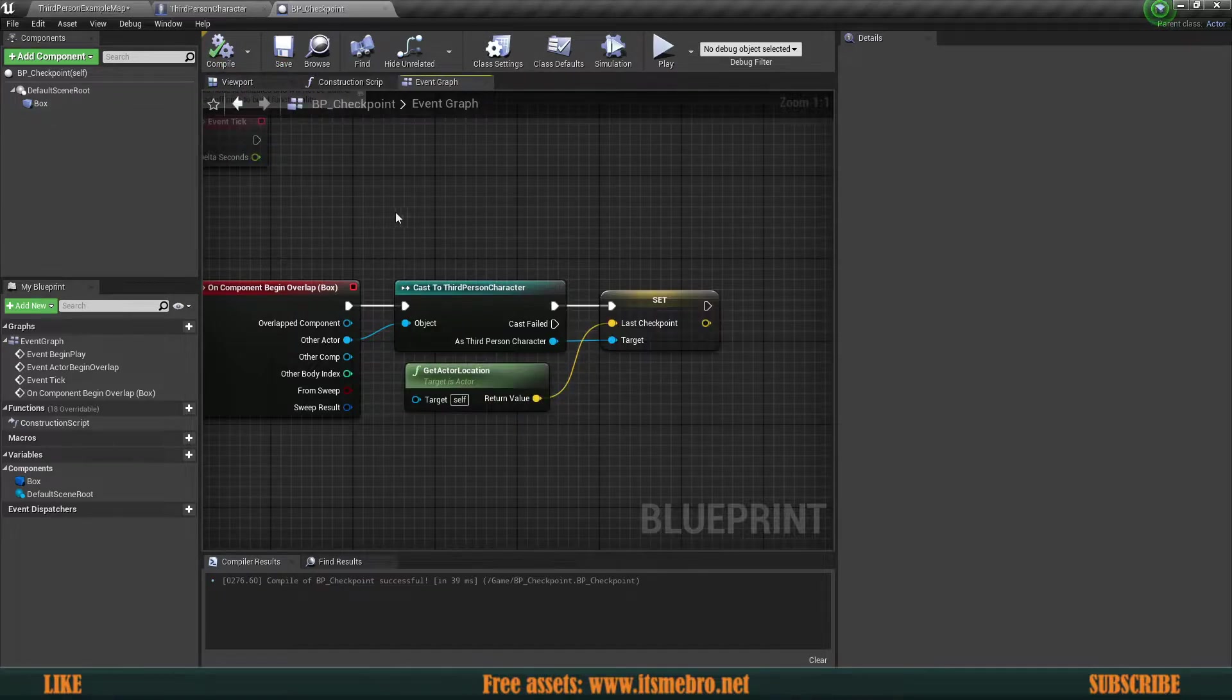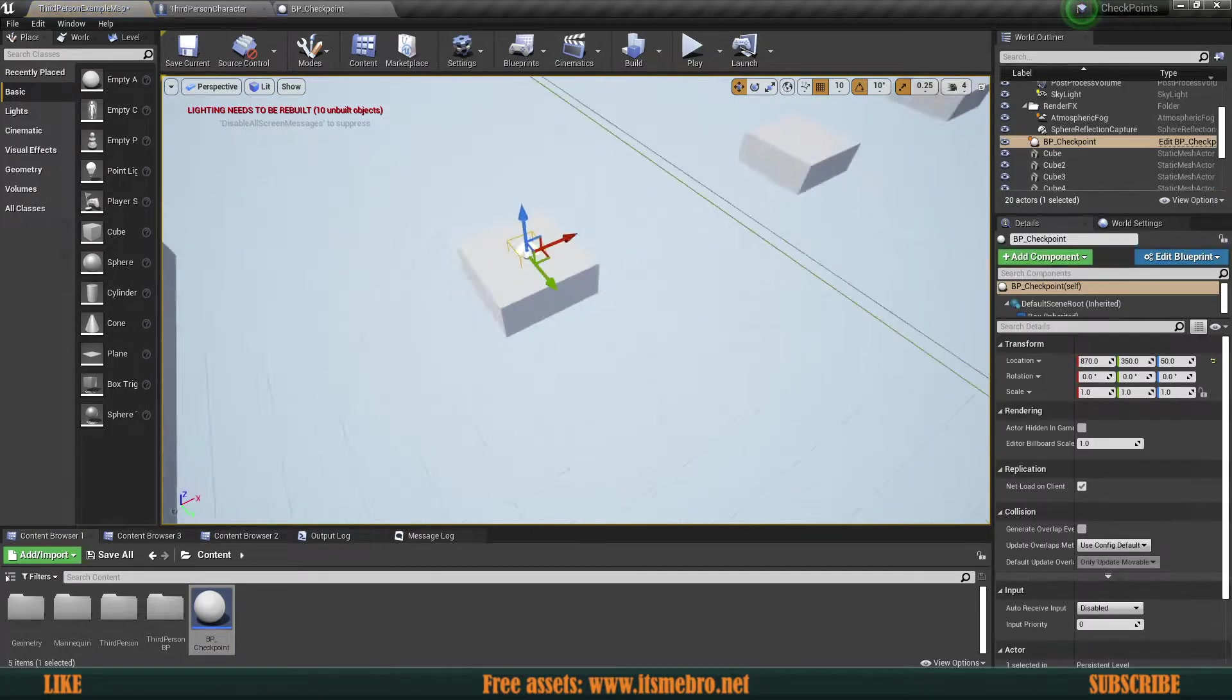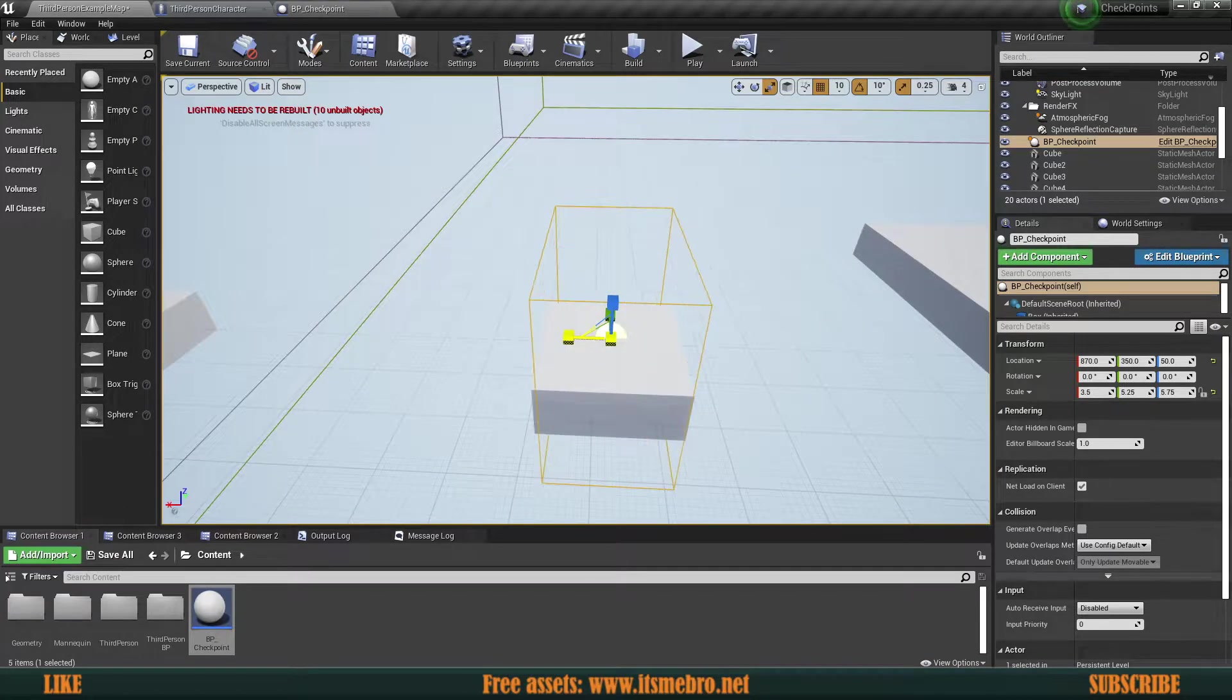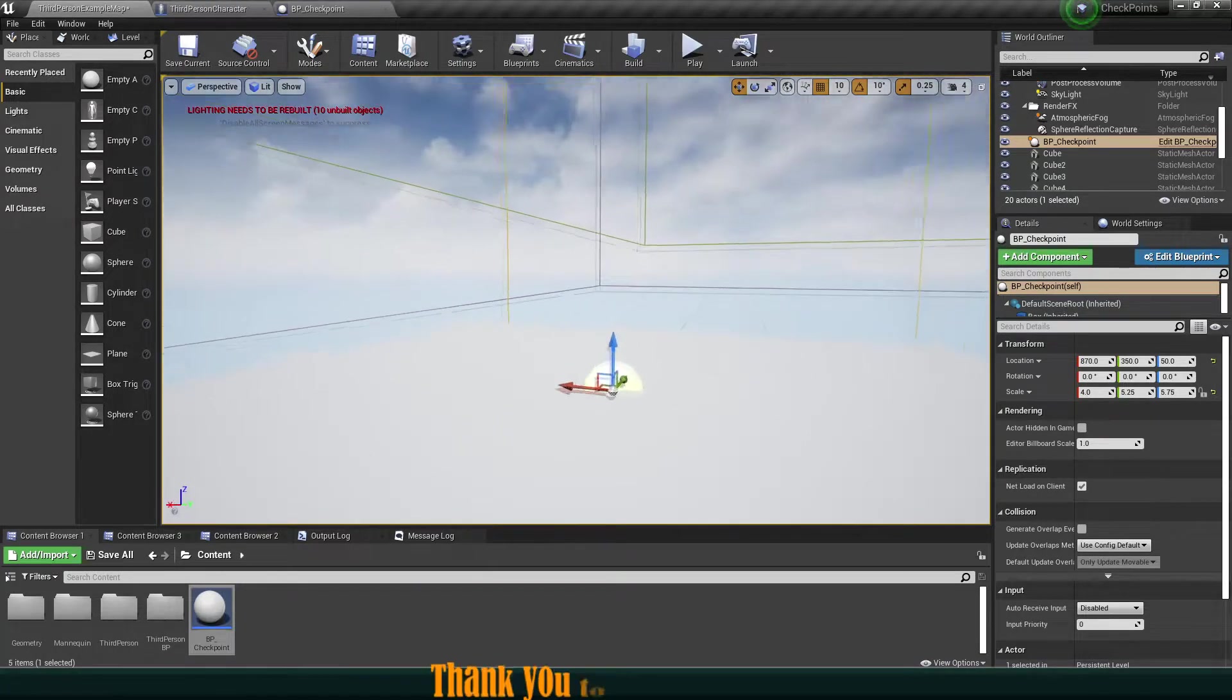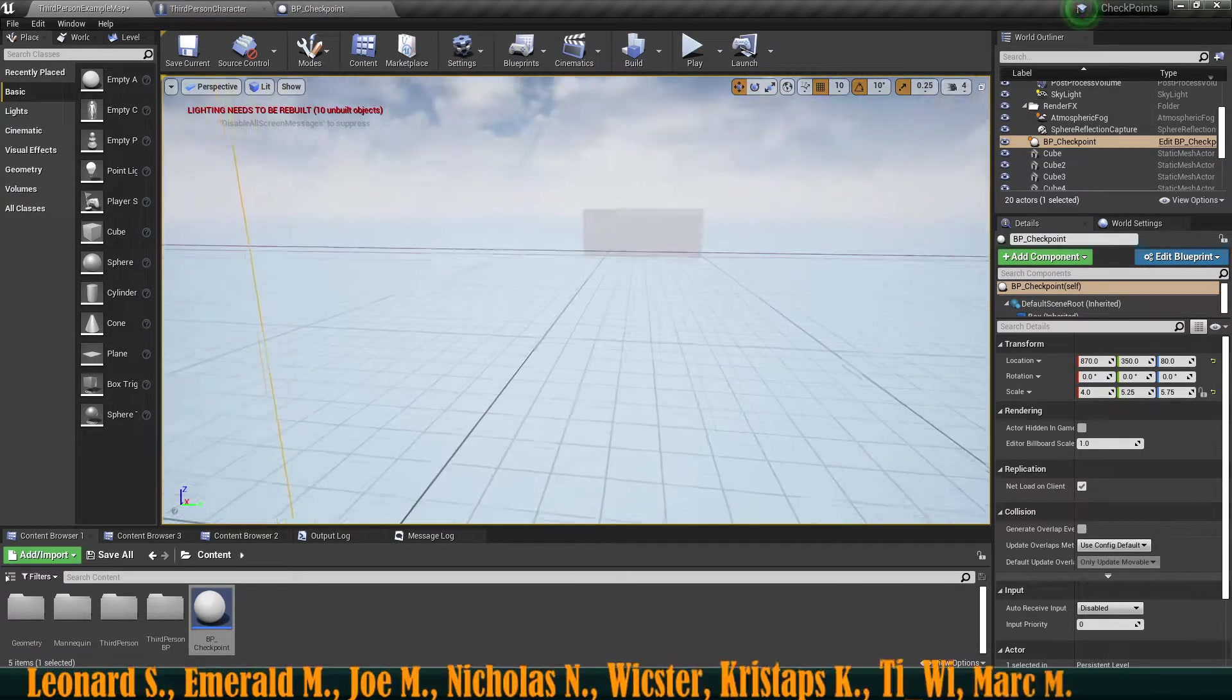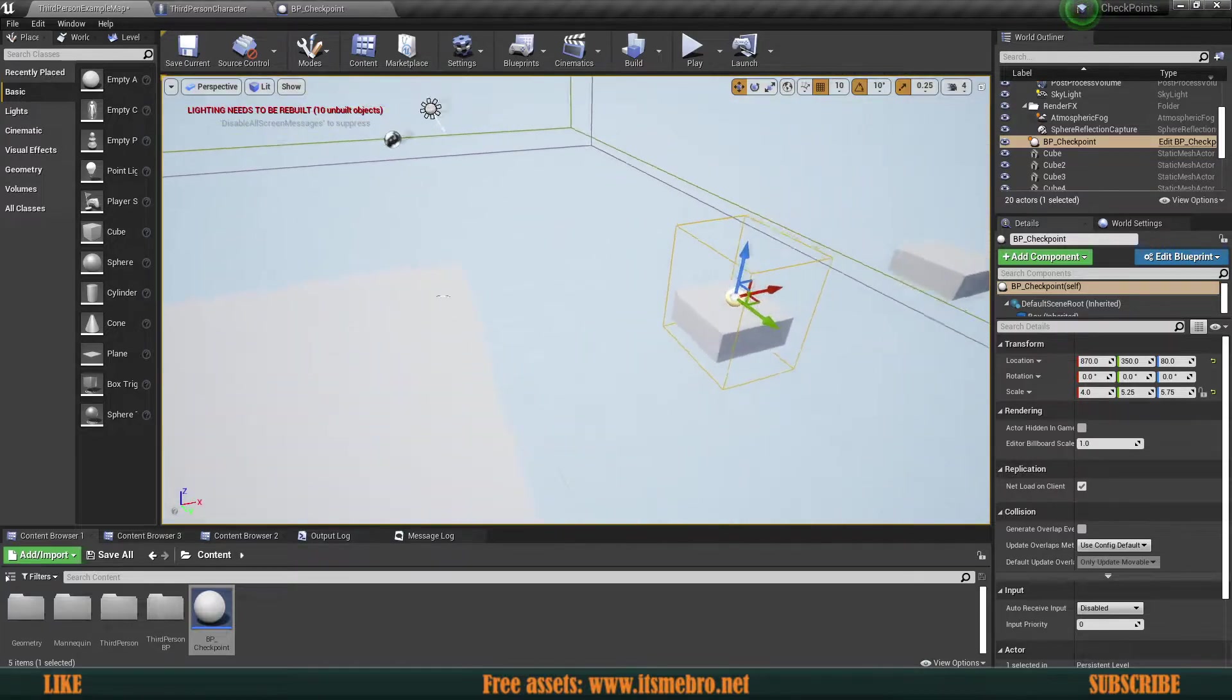So we can compile and save this. Now let's put this somewhere in the level. So let's say I'm going to have a checkpoint over here and we need to scale this up a little bit so that the box is bigger so that we can actually hit the box better. And one more thing that I would suggest is don't put this directly on the ground. Bring this a little bit higher, just a couple of units so that you make sure that the character doesn't spawn inside of the object. Because if you're going to spawn it inside of the object, it may fall through the ground. So this is going to be the checkpoint for me.